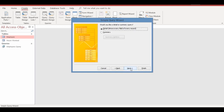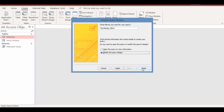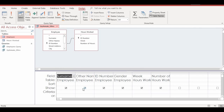Click Next. Leave the query type set to Detail and click Next again. For the title, enter 'Female_20hours_Query'. This time, choose the option 'Modify the query design' before clicking Finish — this takes you straight to the Design View so you can enter your criteria immediately.